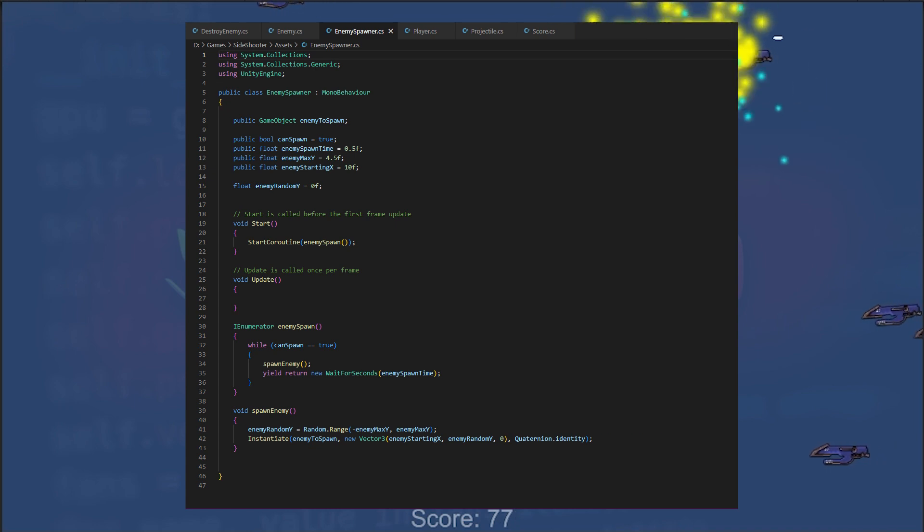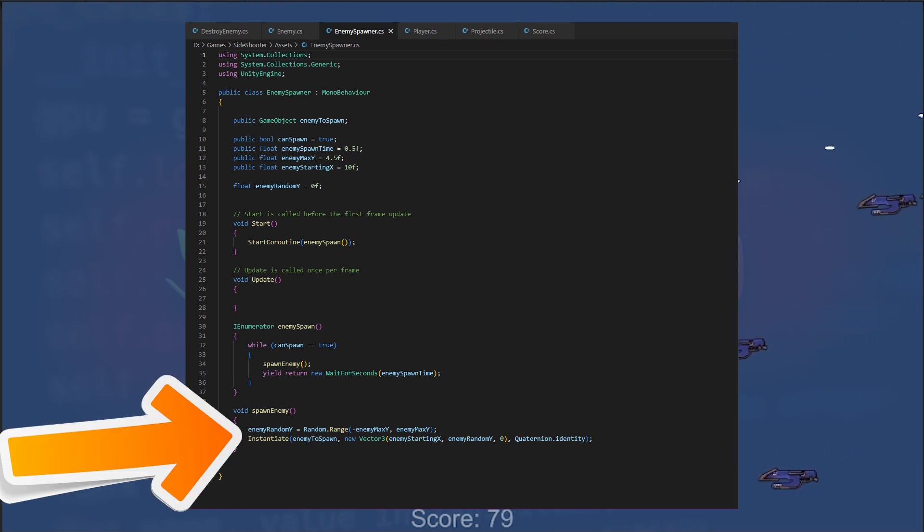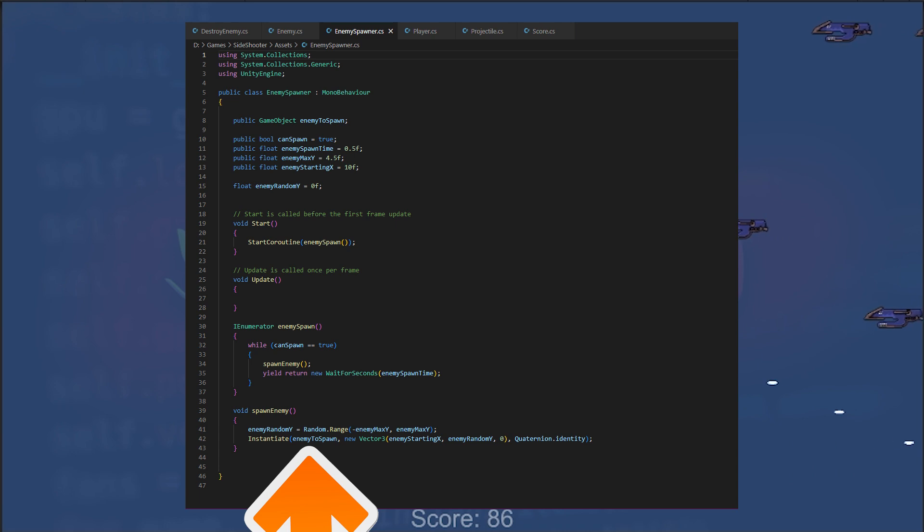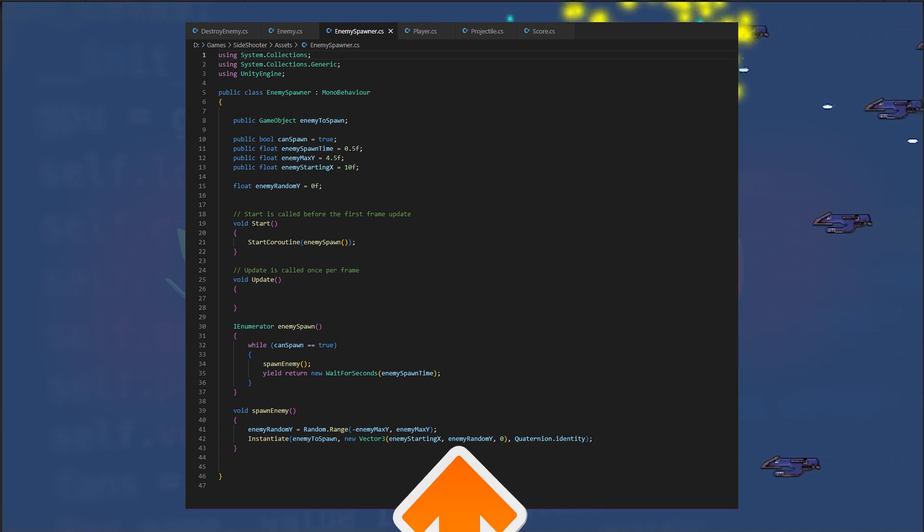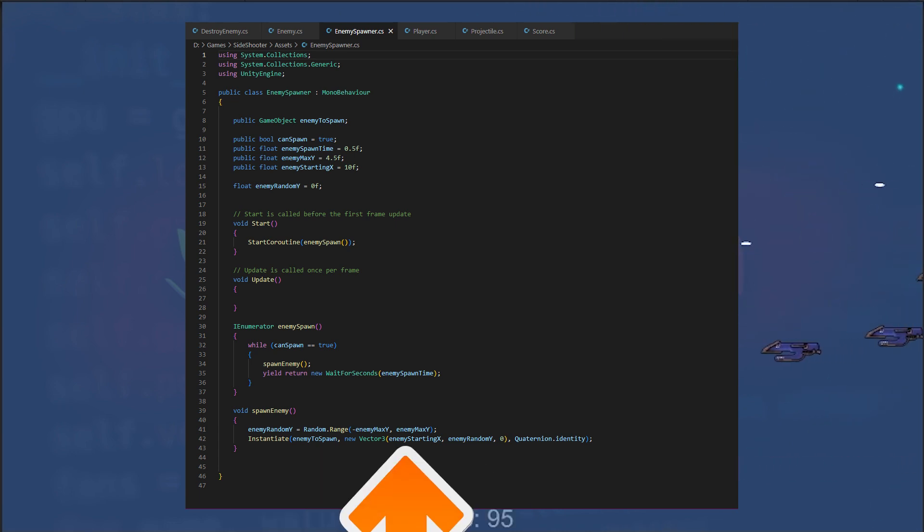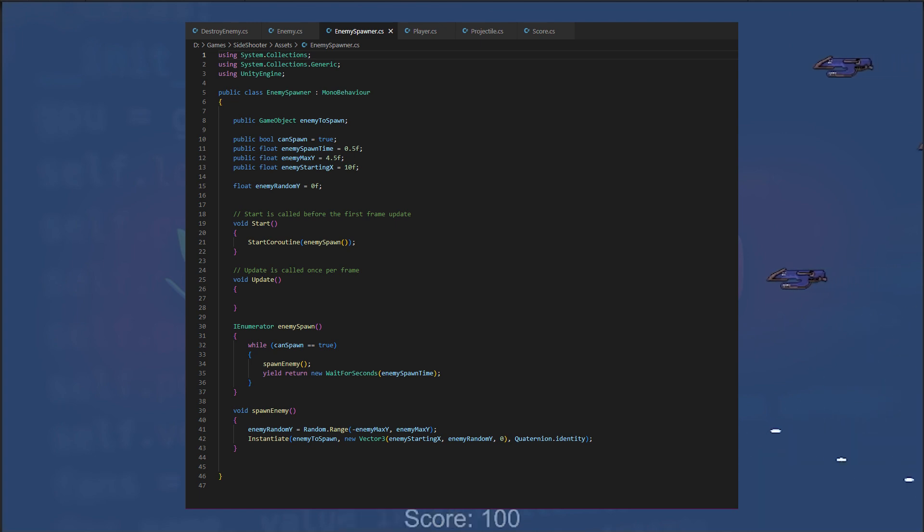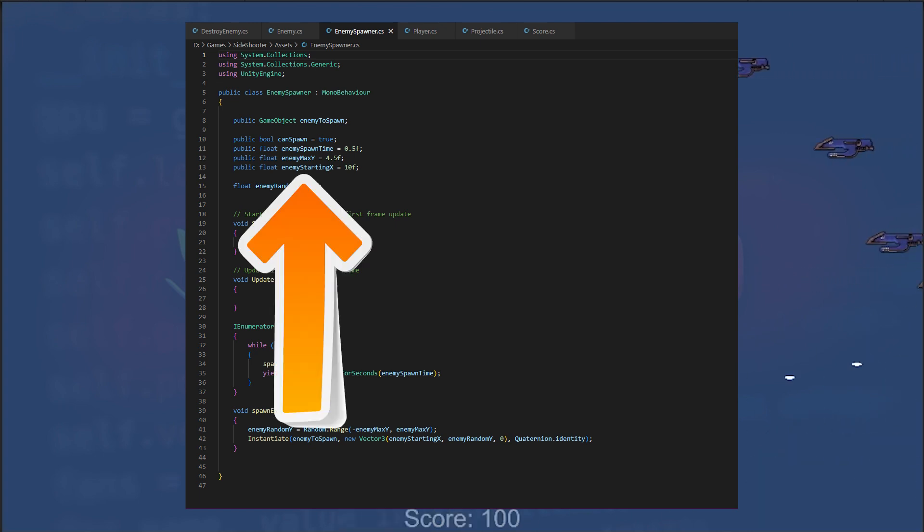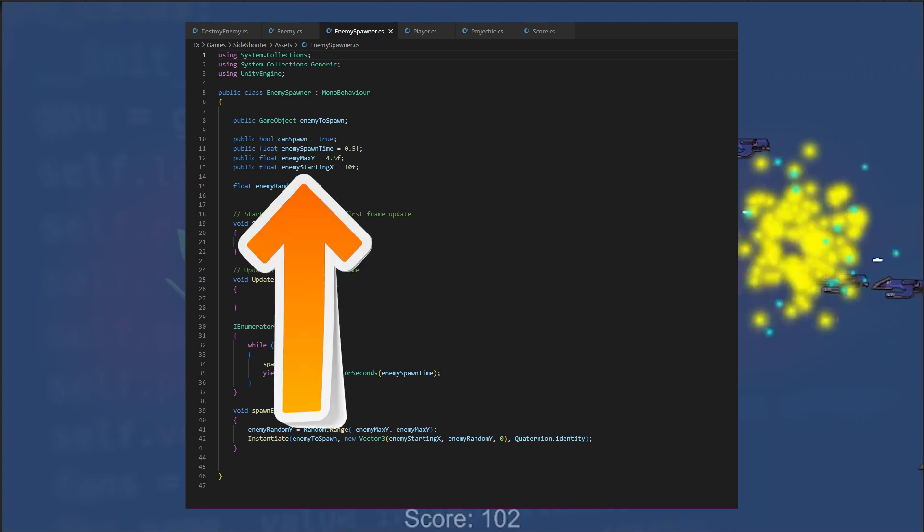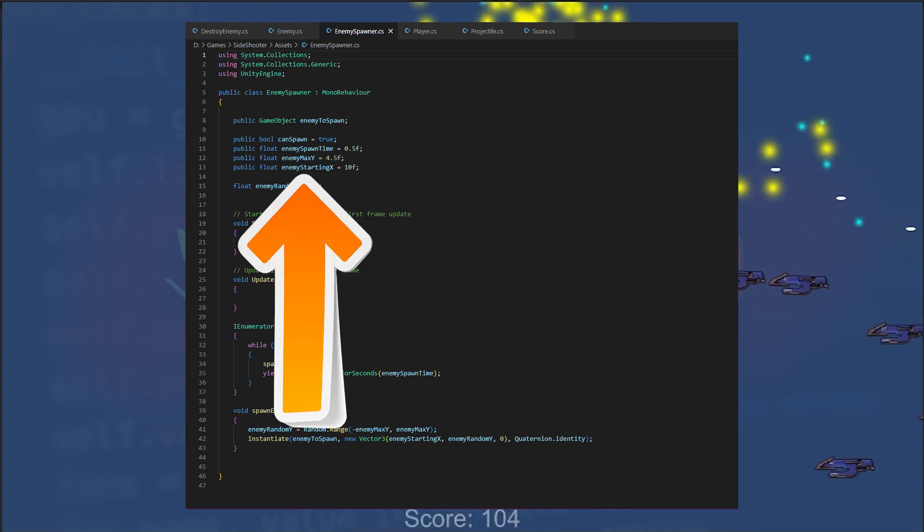The spawn enemy method instantiates an enemy to spawn prefab at a random Y position and a fixed X position defined by the enemy starting X variable.